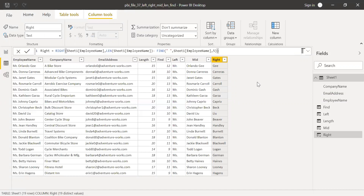This is how you can use text functions to manipulate columns and get the result according to your requirement. Hope this video was helpful. If you like this video, give me a thumbs up. If you do not like the video, you can still leave a constructive comment so that it will help me improve for my upcoming videos. Thanks for watching. Have a great day.